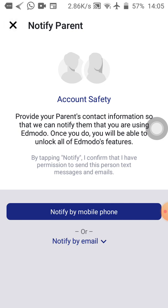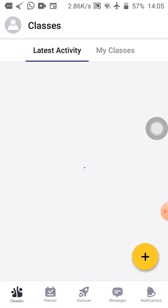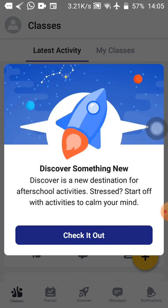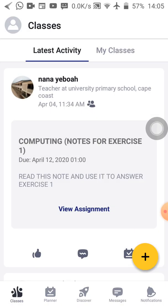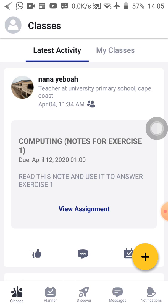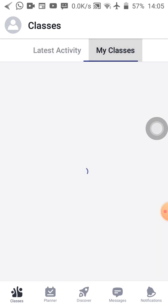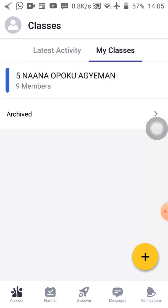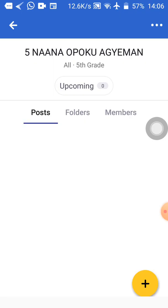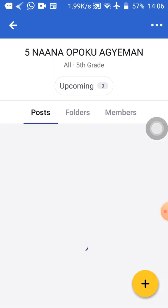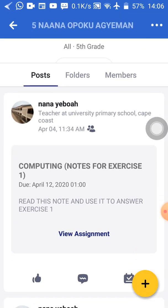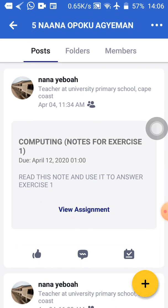So when I do that, bam, it has brought me to my class. You can see class, latest activity, my class. So when you tap on my class, then you can see five Nana Opu Kwa Jimai. I told you that is what I'm using for the video. So when I tap on five Nana Opu Kwa Jimai, it will send me to the class, and then the things that the teacher has put there, I will see it. I can see computing, I can see notes for exercise one.